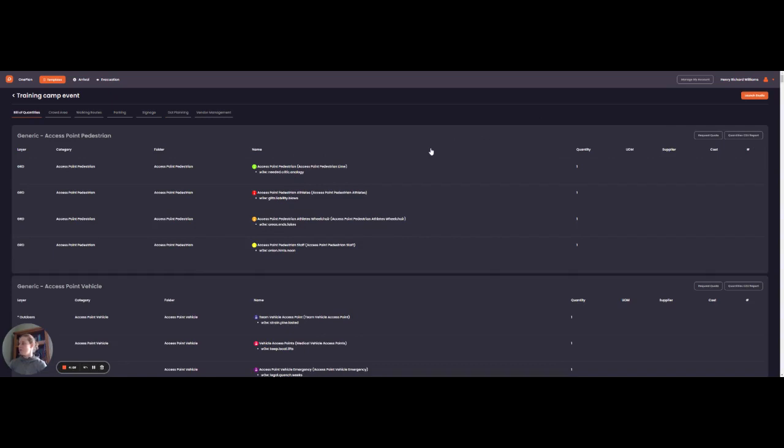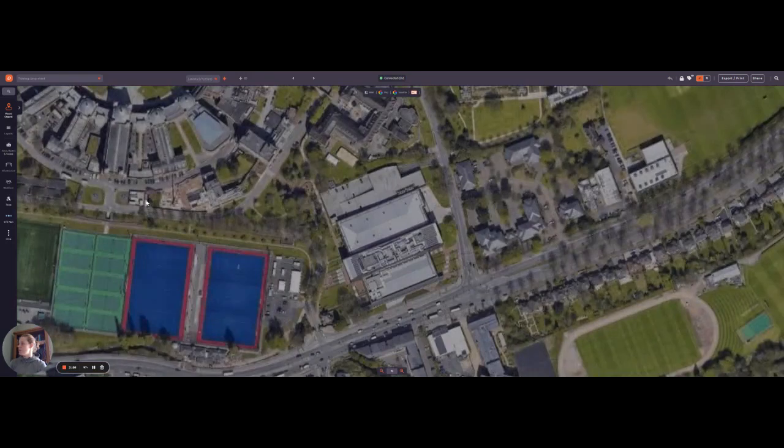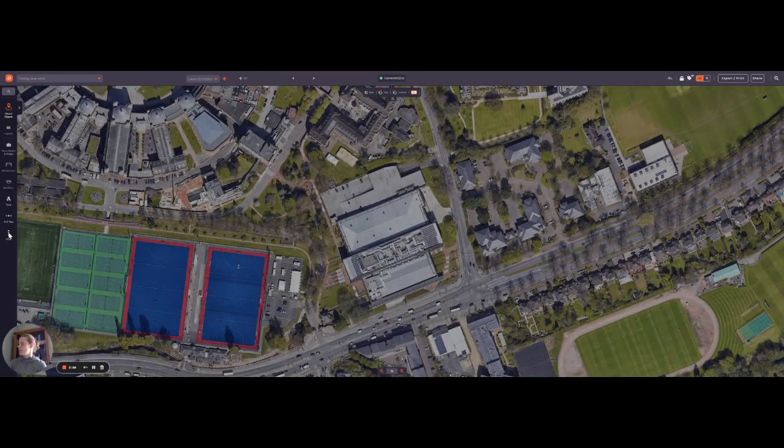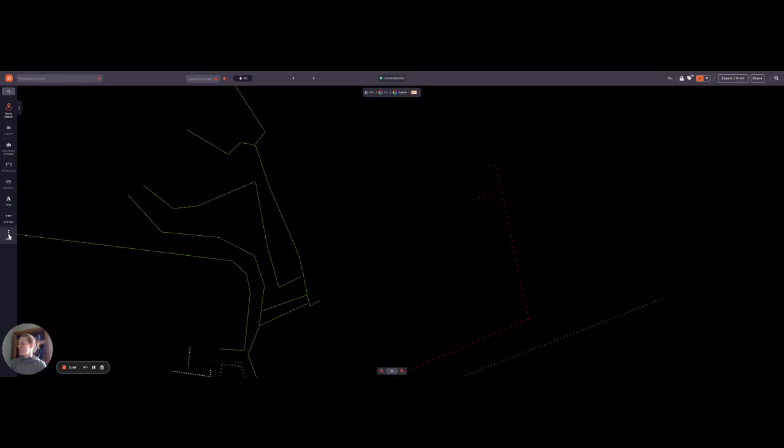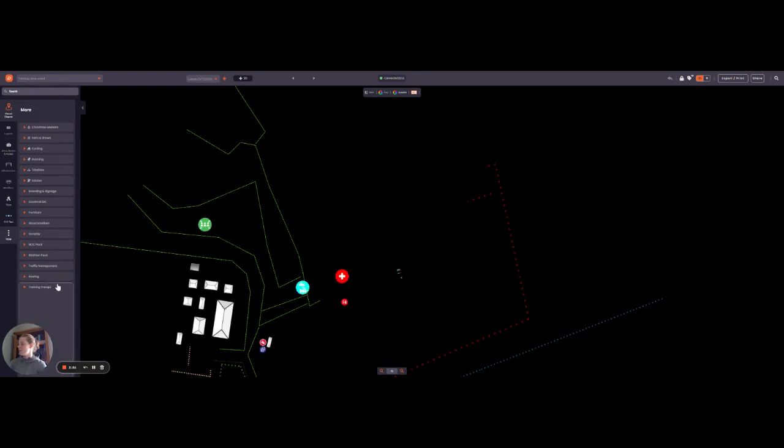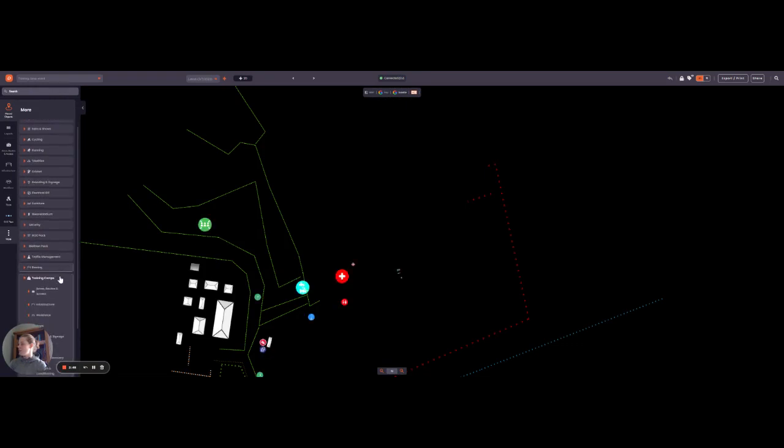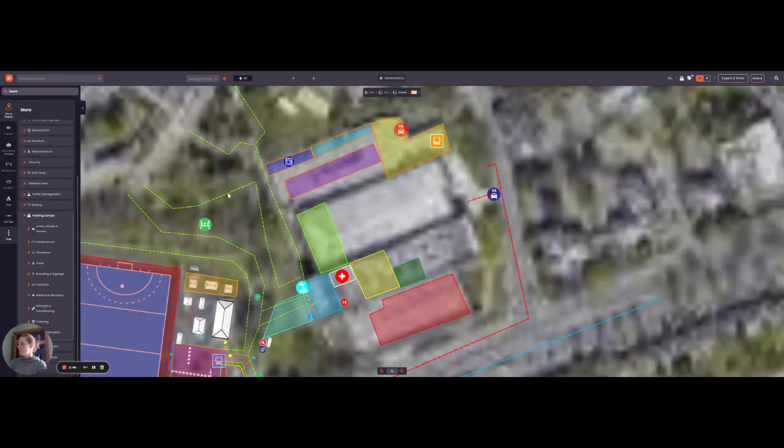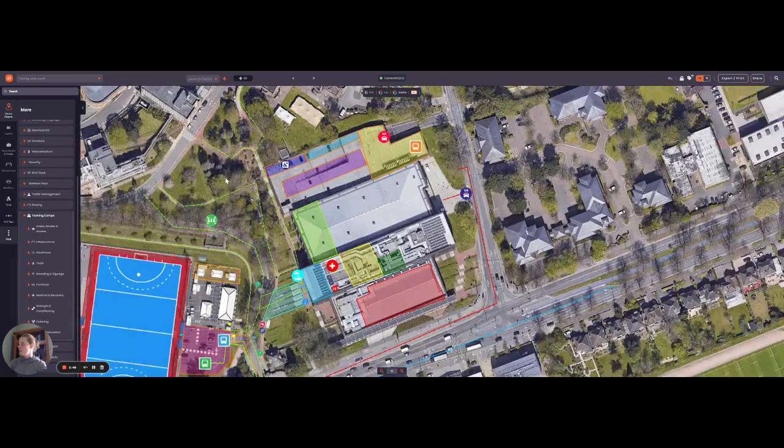Now I'm just going to launch studio and then I'll show you examples of how to use training camps pack. Once you're in studio, if you go to the more section, you will find training camps, which has a dropdown with all the different specific items you can place.